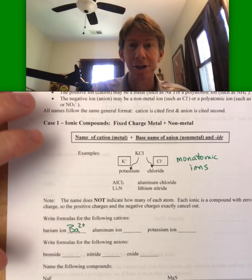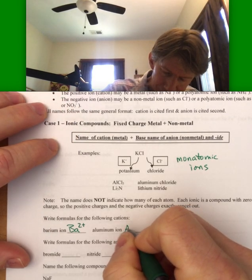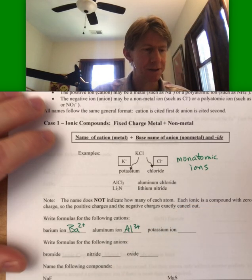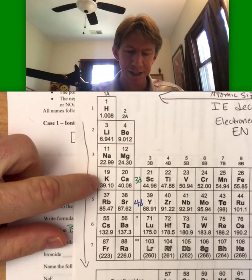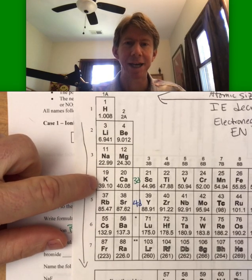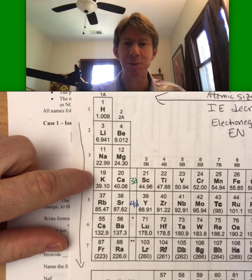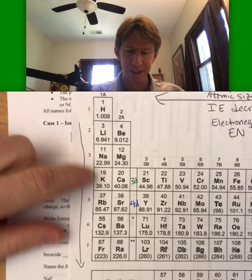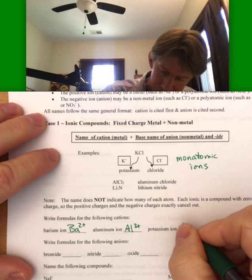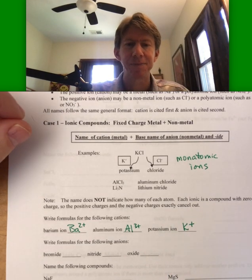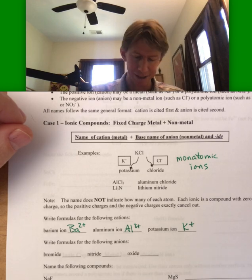Aluminum ion I already called out as three plus, and you can tell that from its location on the periodic table. And potassium ion — potassium is one of those with a different letter than its spelling, so that's K. K is potassium, it's in Group 1, and it has a plus one charge. So we get K plus. Those are the formulas for these cations.